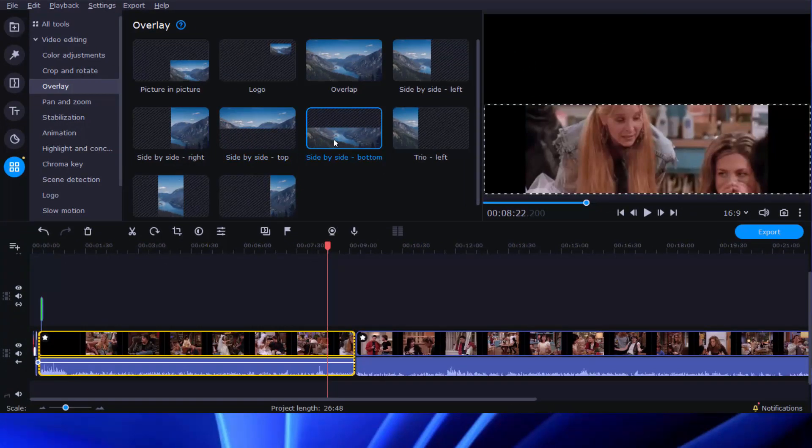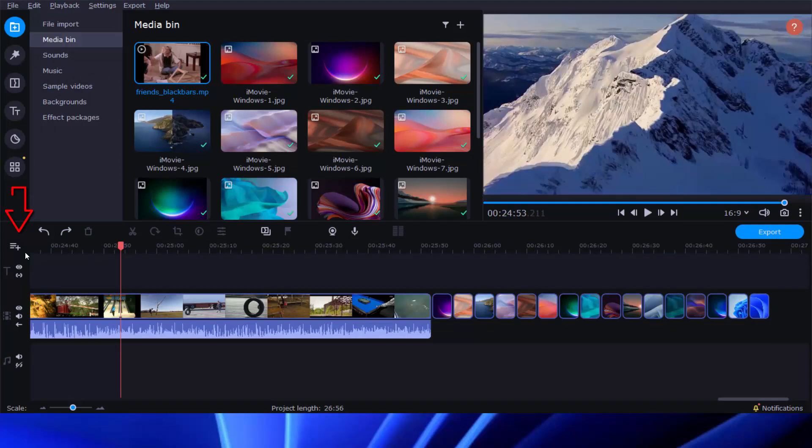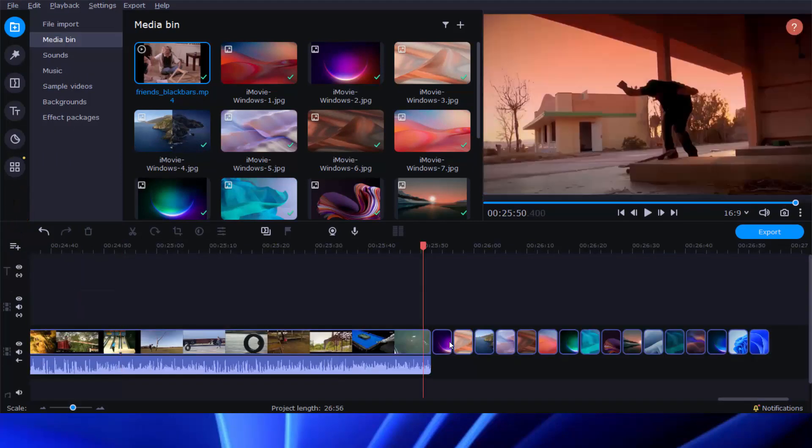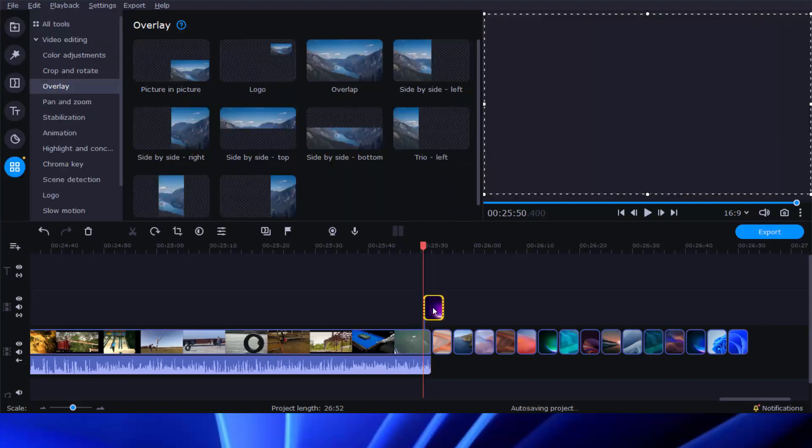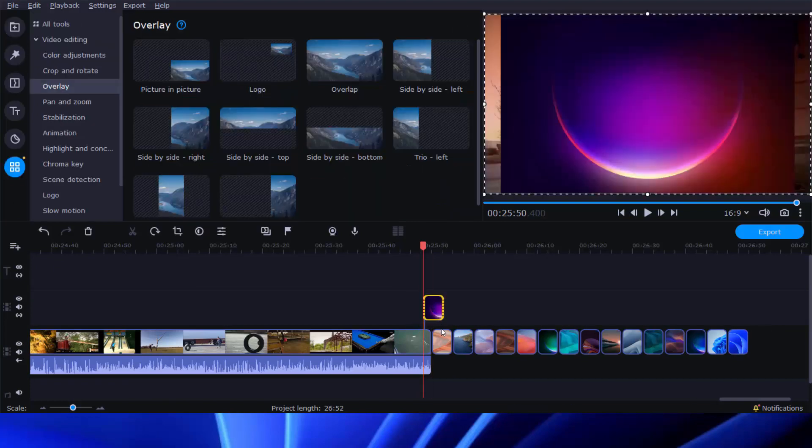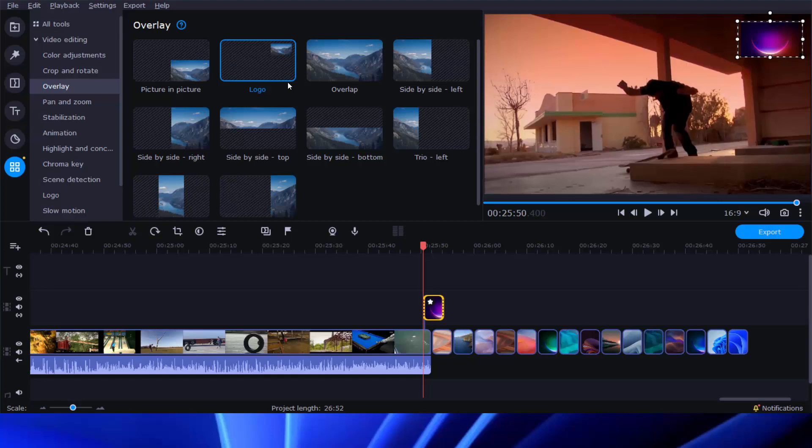To do that, first add a video track on the timeline and drop clips to the new track, and then go to the overlay menu to apply the picture-in-picture effect. You could adjust your clip's position in the preview window as you like.